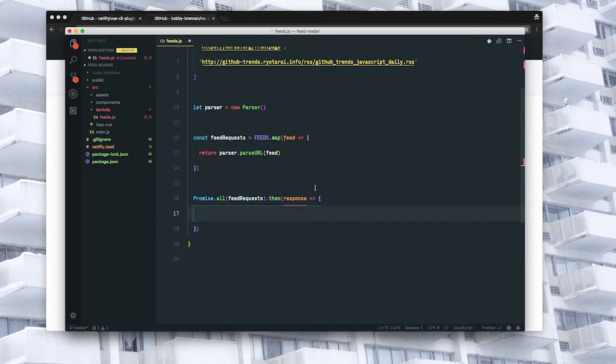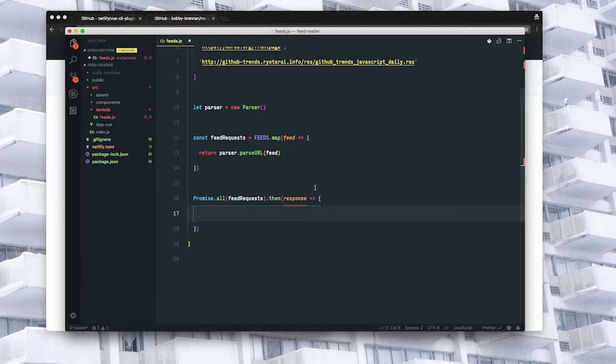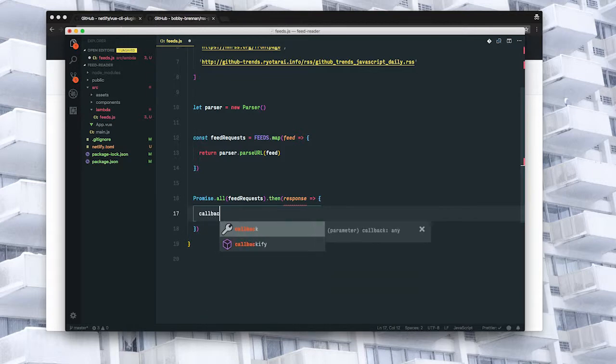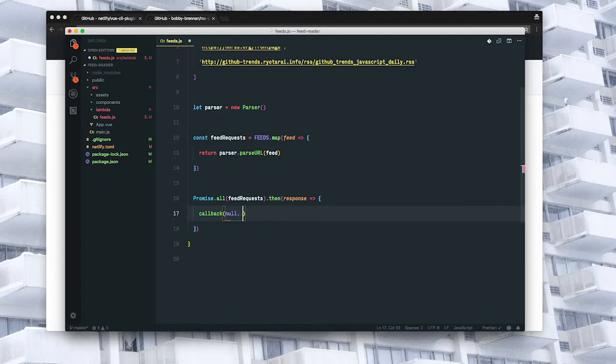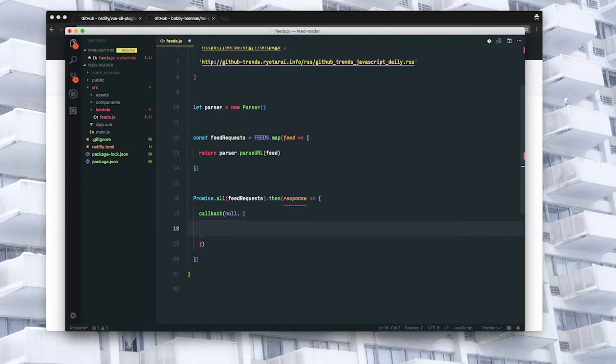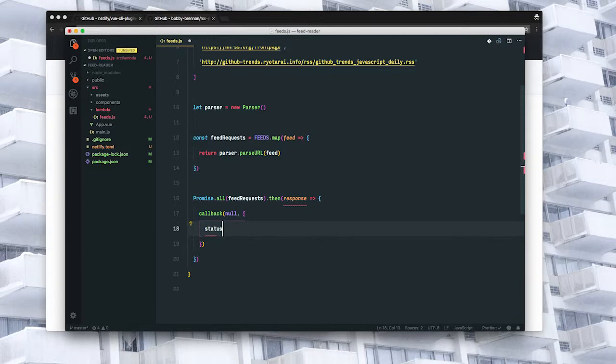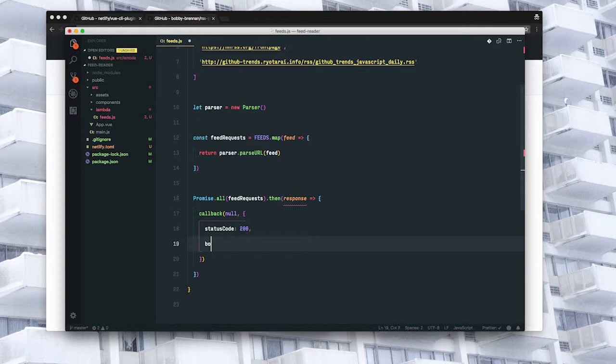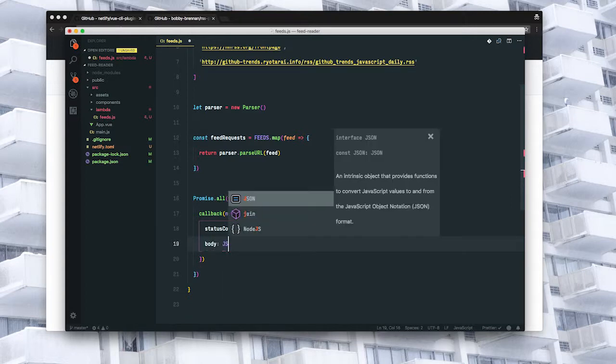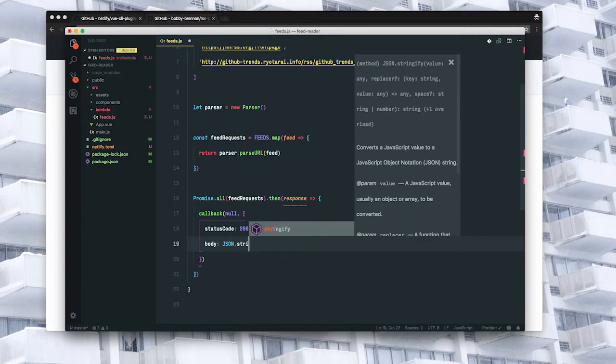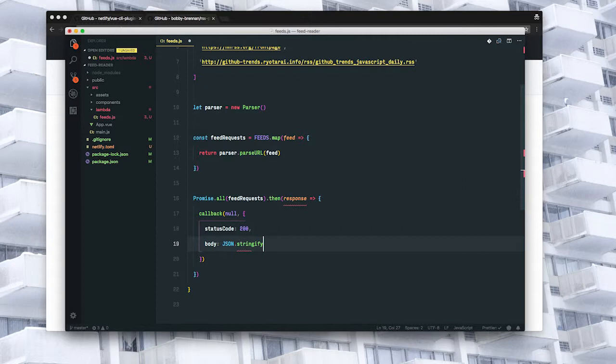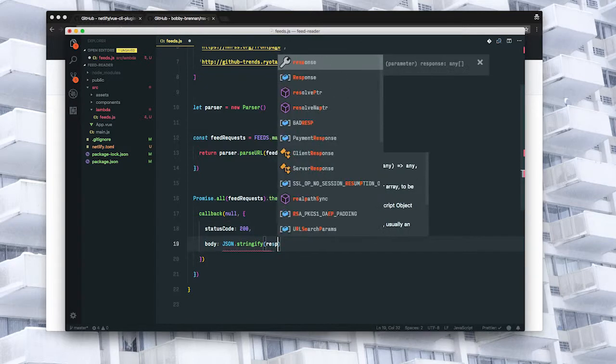So this is where we're going to use the callback function. The first argument is optional for providing results of a failure. What we're interested in is getting these feeds back, so we'll pass an object as the second argument and null for the first. The first thing we're going to do here is add a status code of 200 to say everything's okay, and then we return the body, which will be JSON.stringify response.